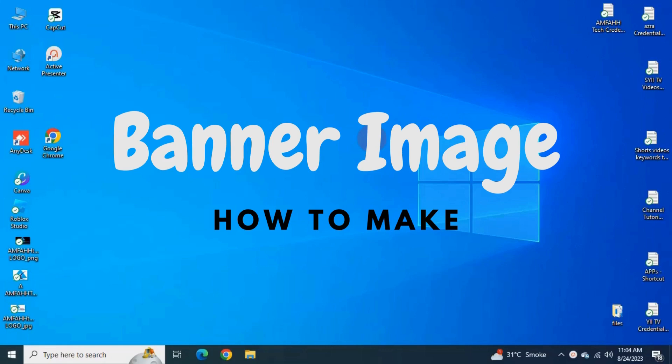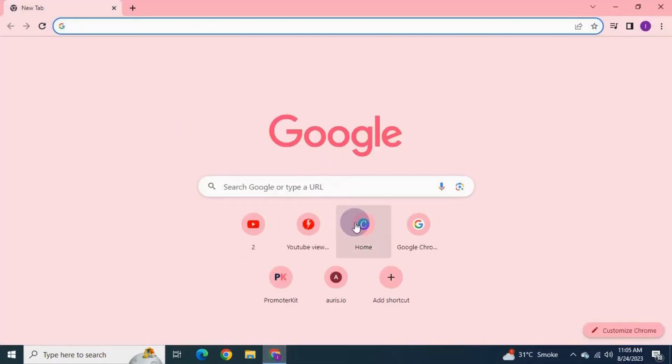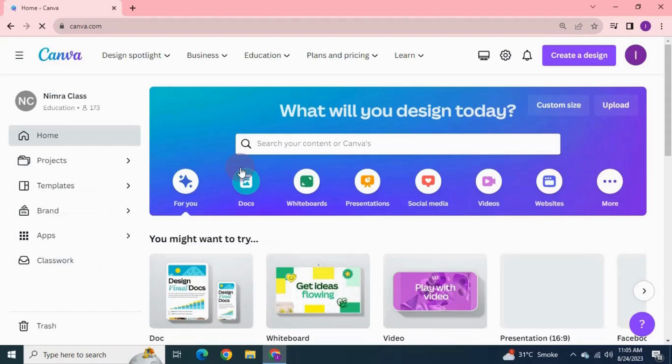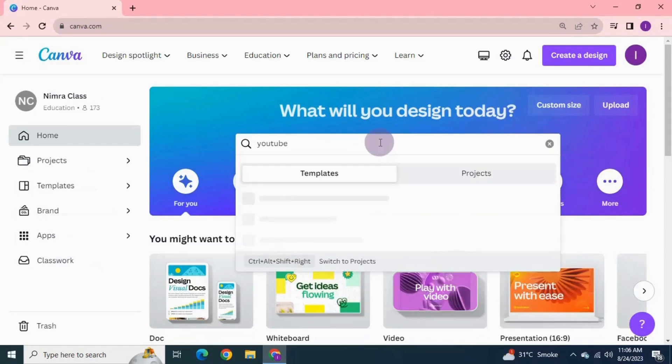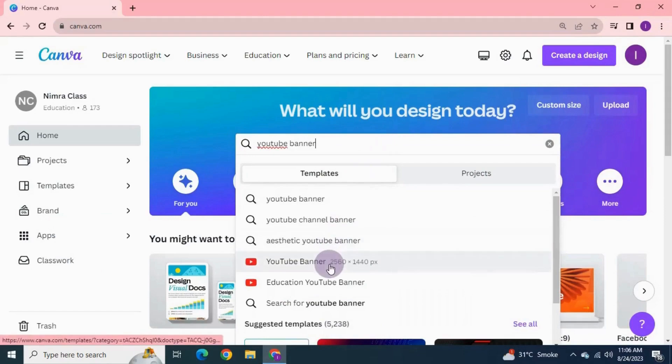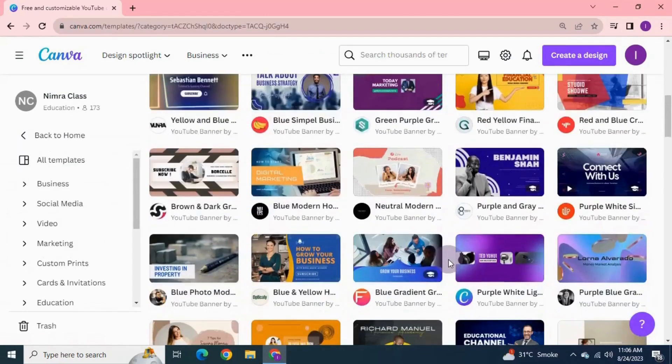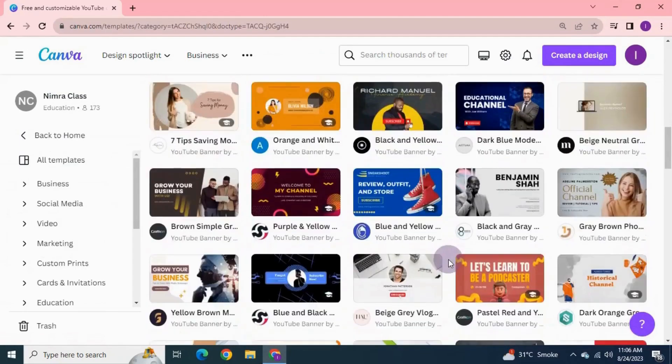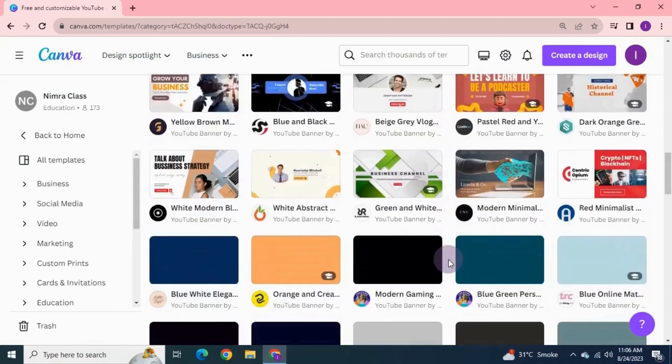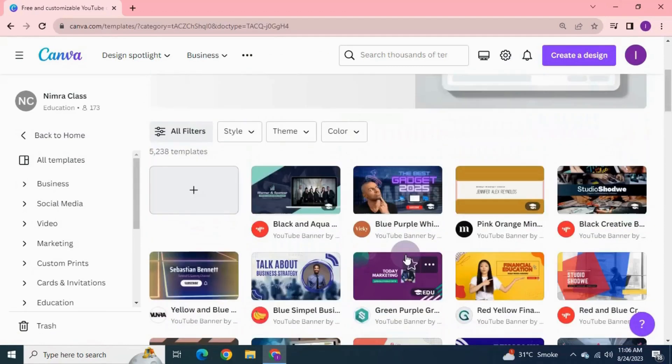Let's start. Now open your browser and go to canva.com. Here I'm in Canva. The first step is to search for YouTube banner image. Click on YouTube banner. Here Canva is giving multiple options of templates for banner image. Either you can select a template here or you can go with the blank document. I'll select the blank option.